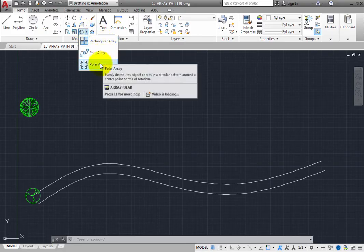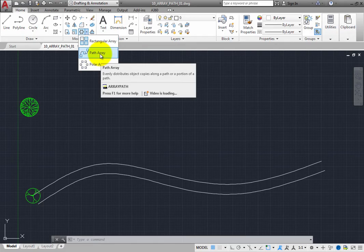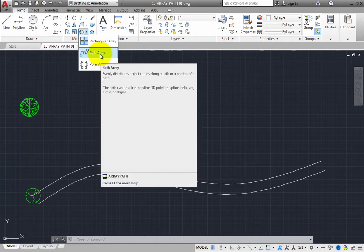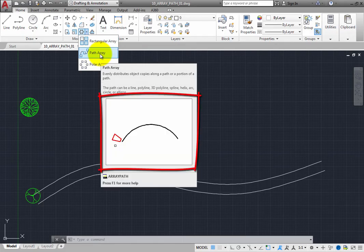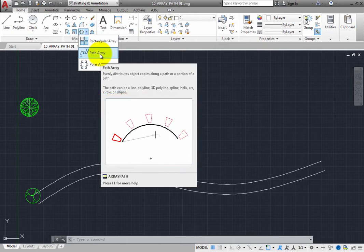Hover the cursor over the Array Path tool for a few seconds. The tooltip expands and shows a short animation illustrating a typical use of the command.